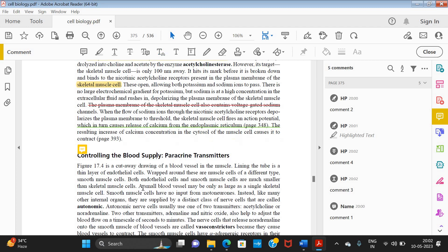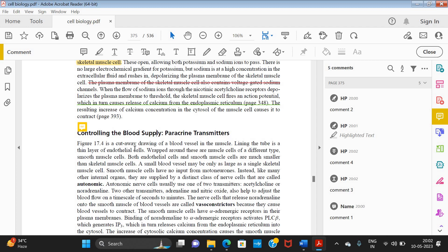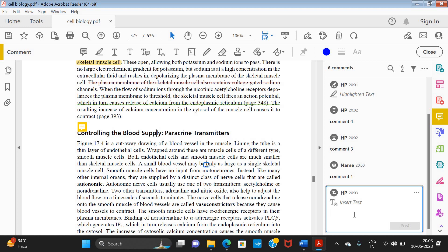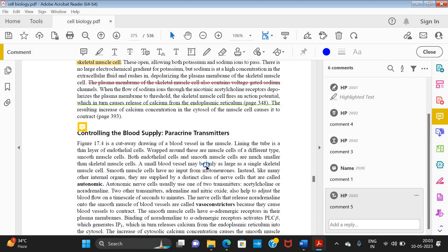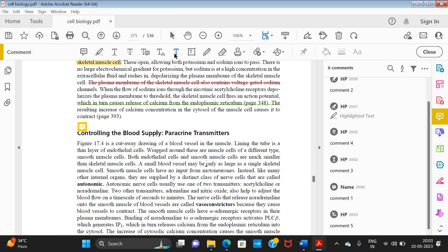The next option is Insert Text. For example, if there is a mistake and I want to suggest something between the text, I place my cursor at that location, click, and this gives me an insert text box. I can add my text here and post it, so the other person can understand that I want to add something at that location.